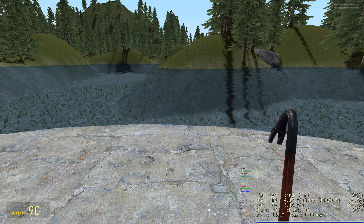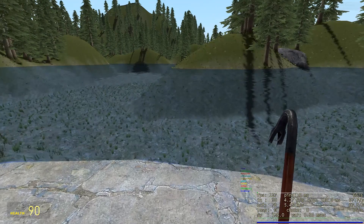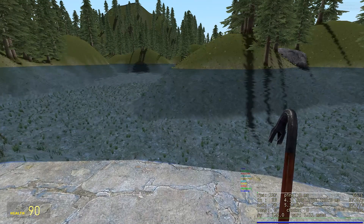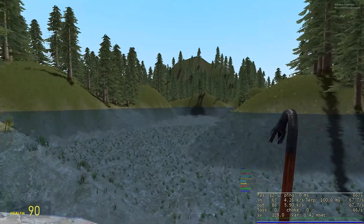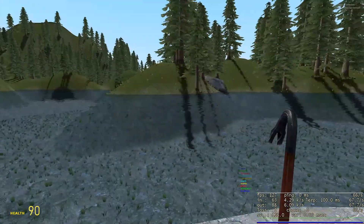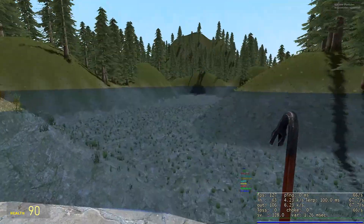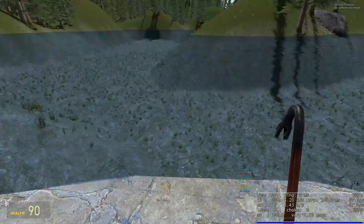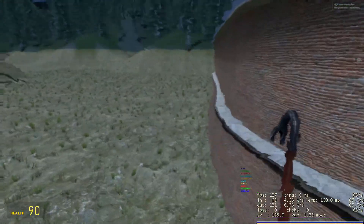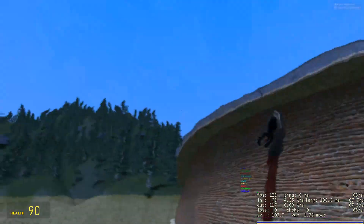The first thing you may have noticed is the water texture is less horrendous. I've changed it to something a little more bearable. The water has also been improved — trees aren't generating inside of the water, and overall it looks definitely a lot better than it did before.